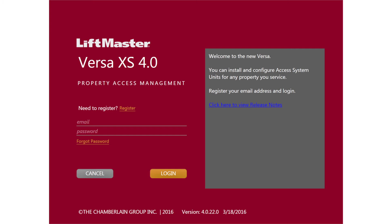First, log in to Versa XS 4.0 and add a resident to an existing property. For details about how to add a resident, click the info icon to watch a video.